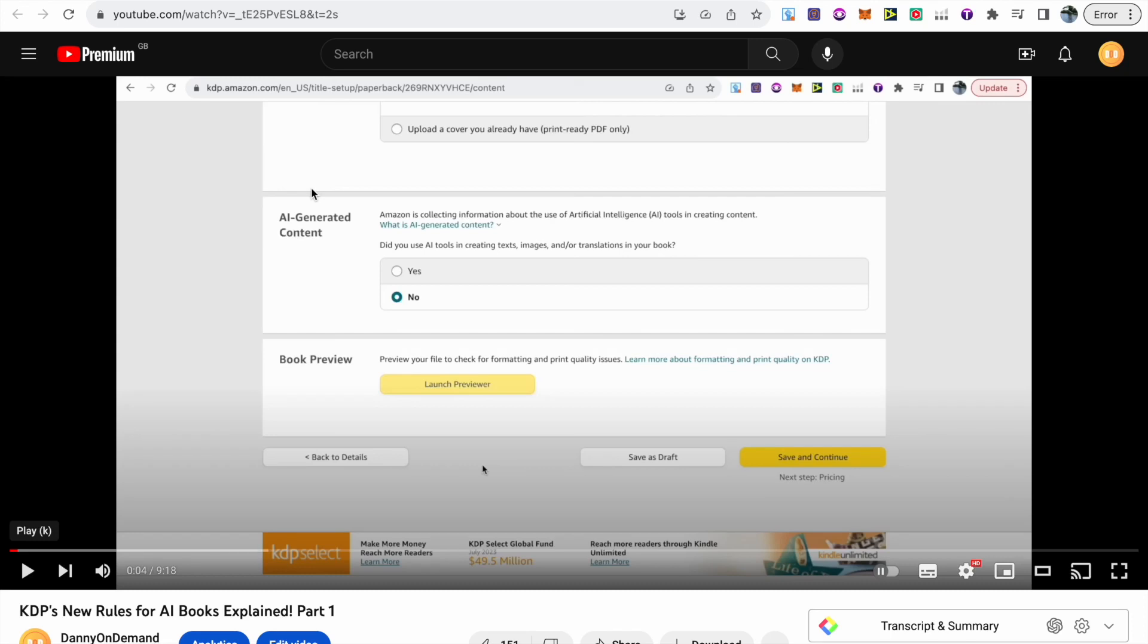In this video I'll be continuing to explain my thoughts on KDP's new rules for AI books. If you're not aware of these new guidelines, I recommend that you go back and watch my previous video. I'll link it in the description so that you can get up to date.